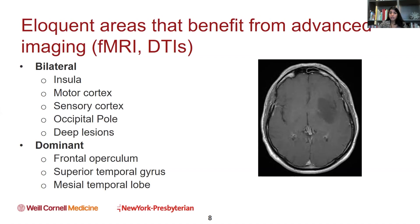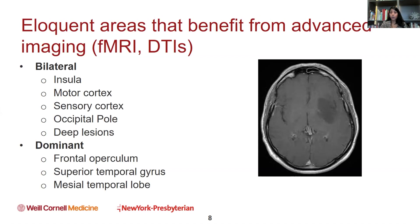This can be particularly helpful for patients with tumors that push normal function into areas you may not expect. Diffusion tensor imaging — DTIs — is a really amazing technology where we use MRI to extrapolate white matter tracks and actually see where fibers are in the brain. We can select fibers near the area of interest — motor fibers, sensory fibers, visual fibers, and speech fibers — and it can be very helpful to plan surgeries.